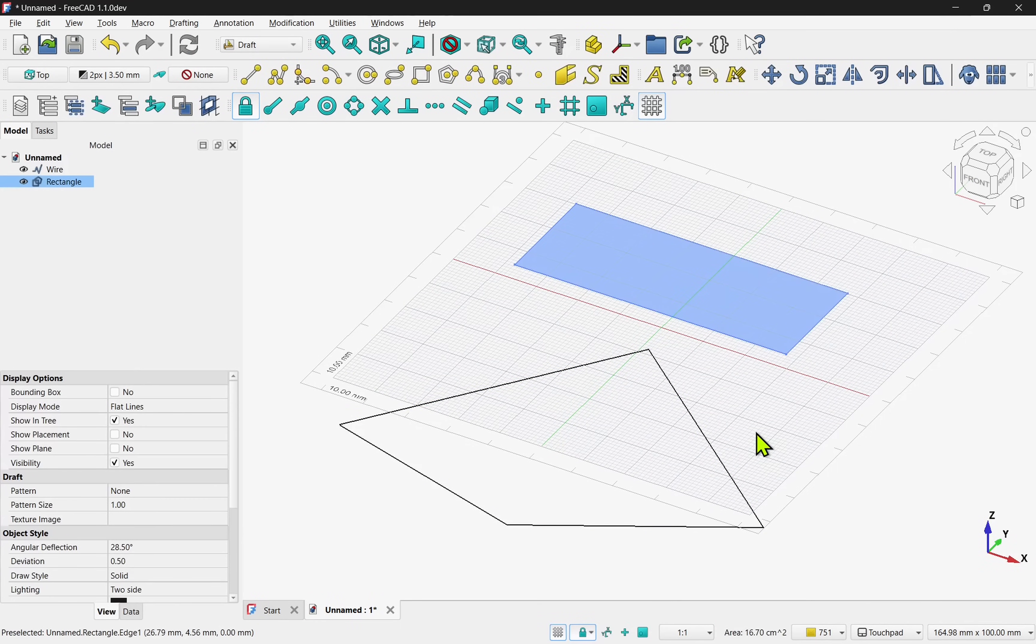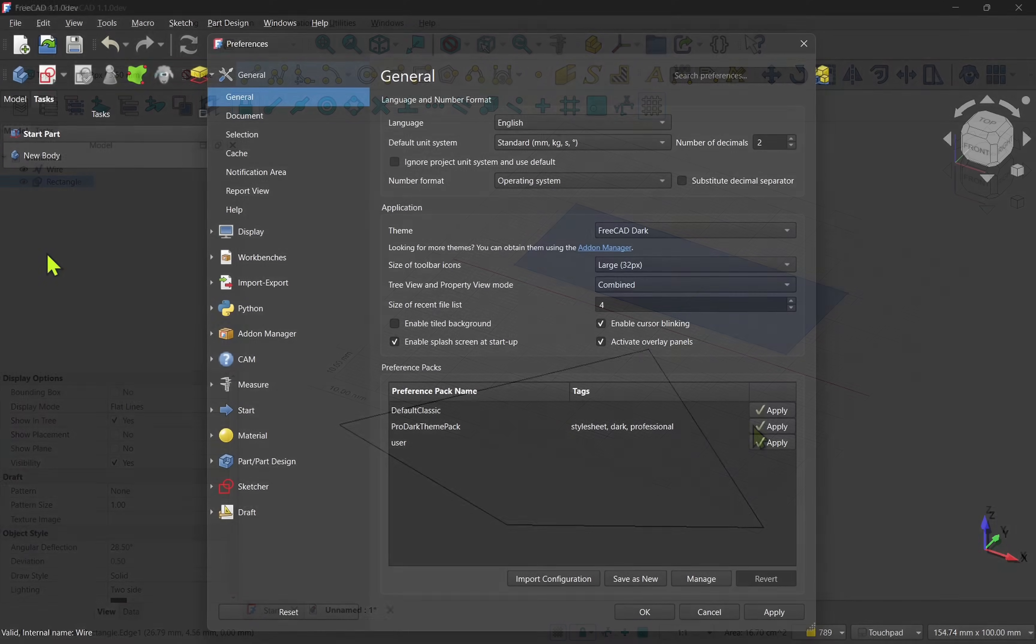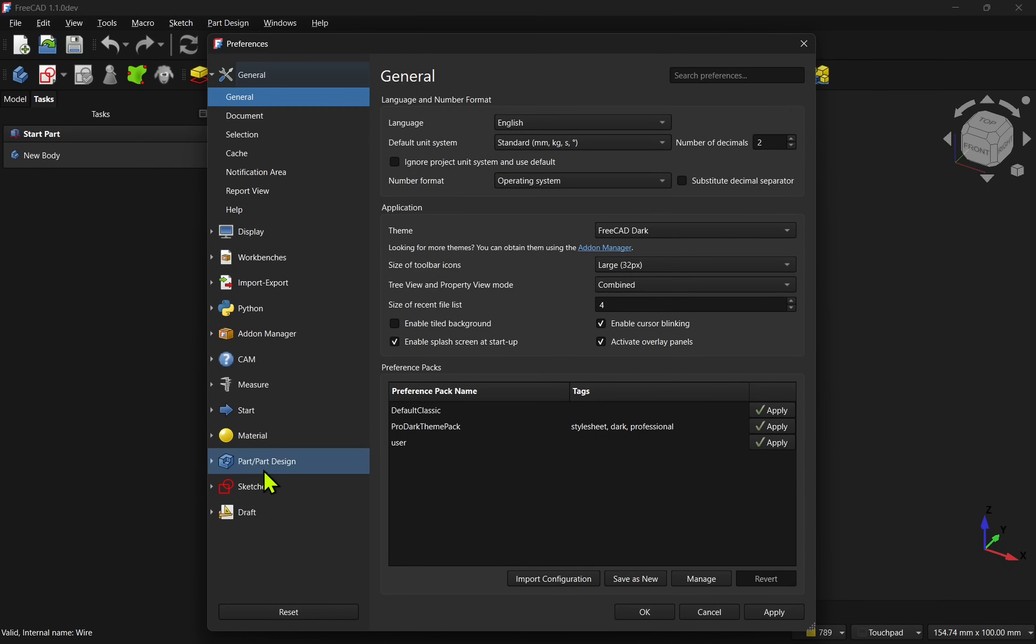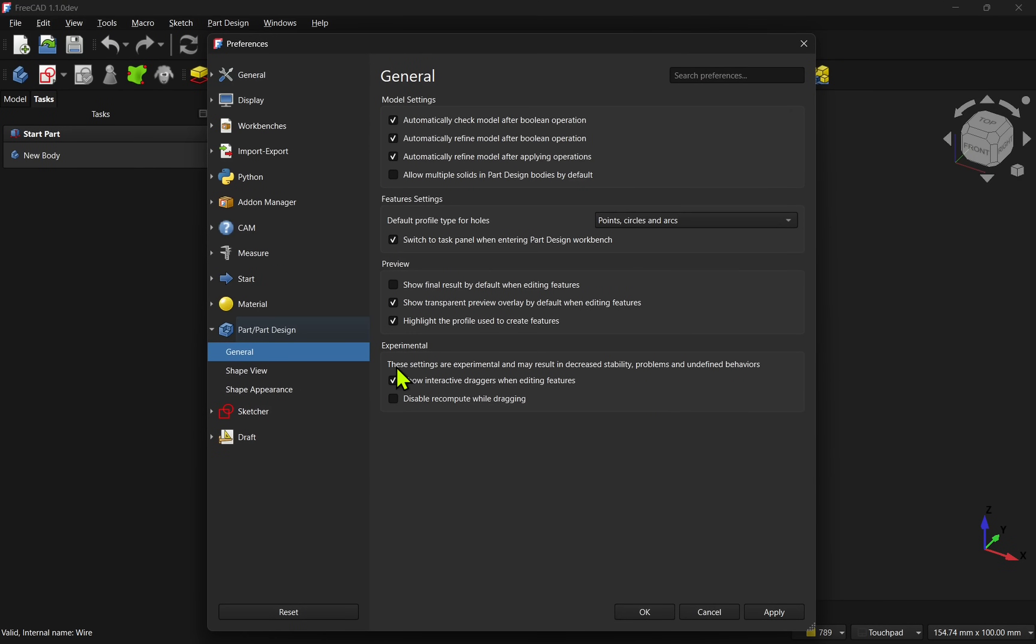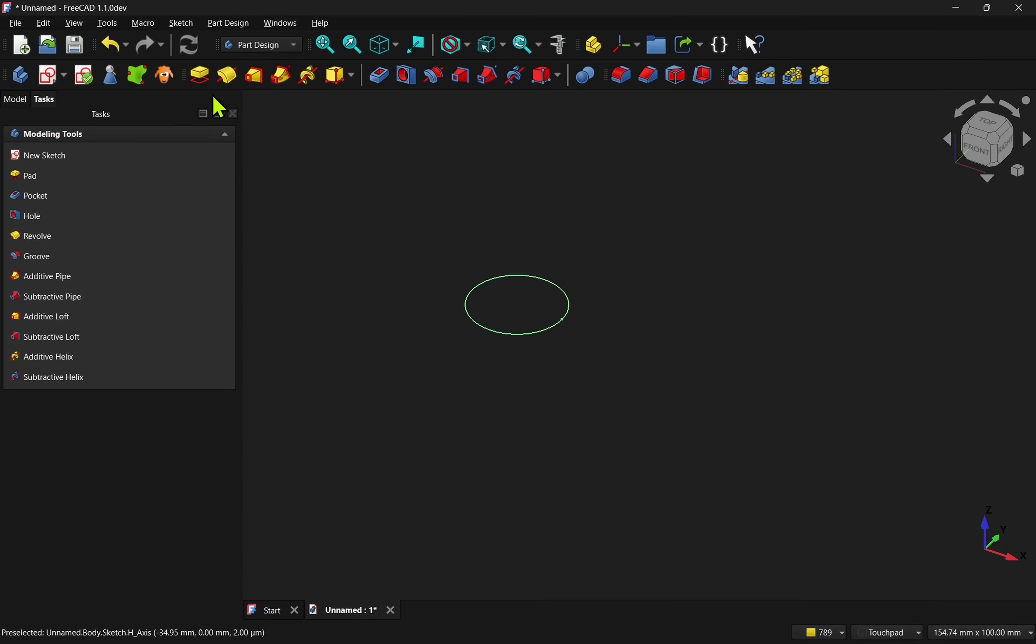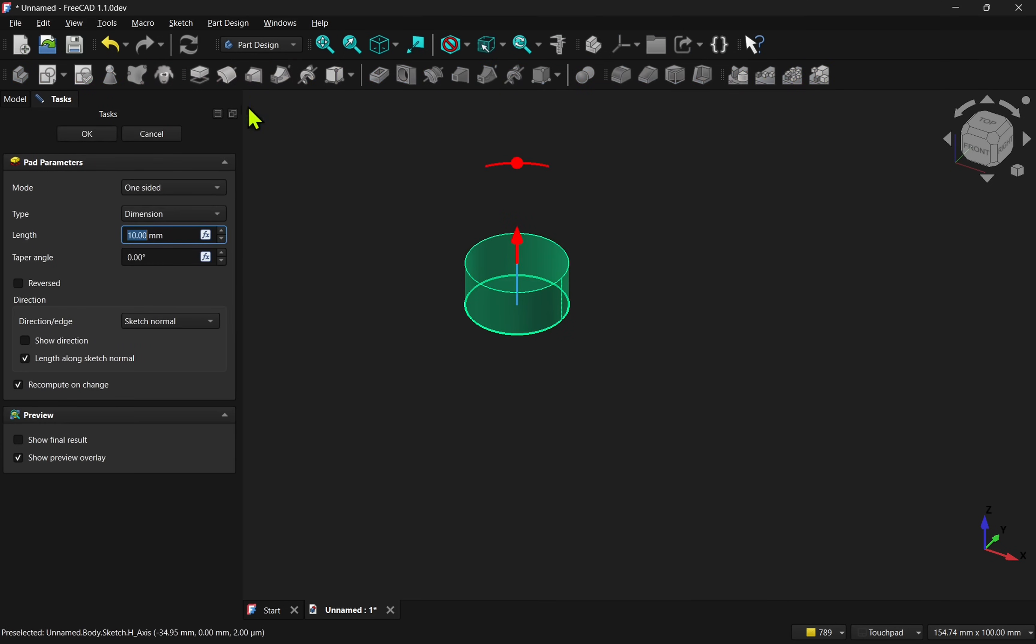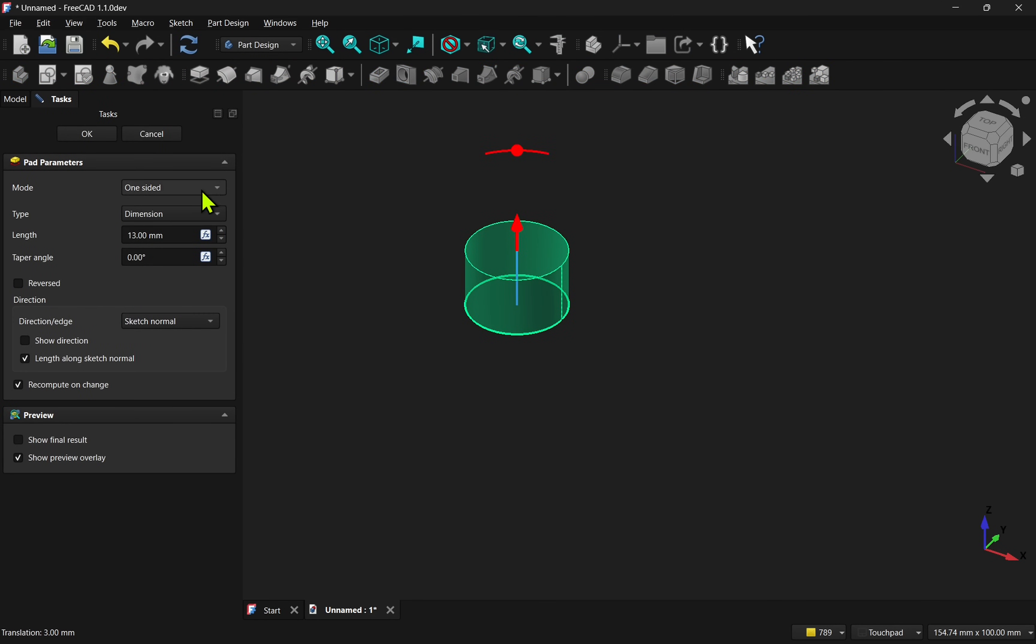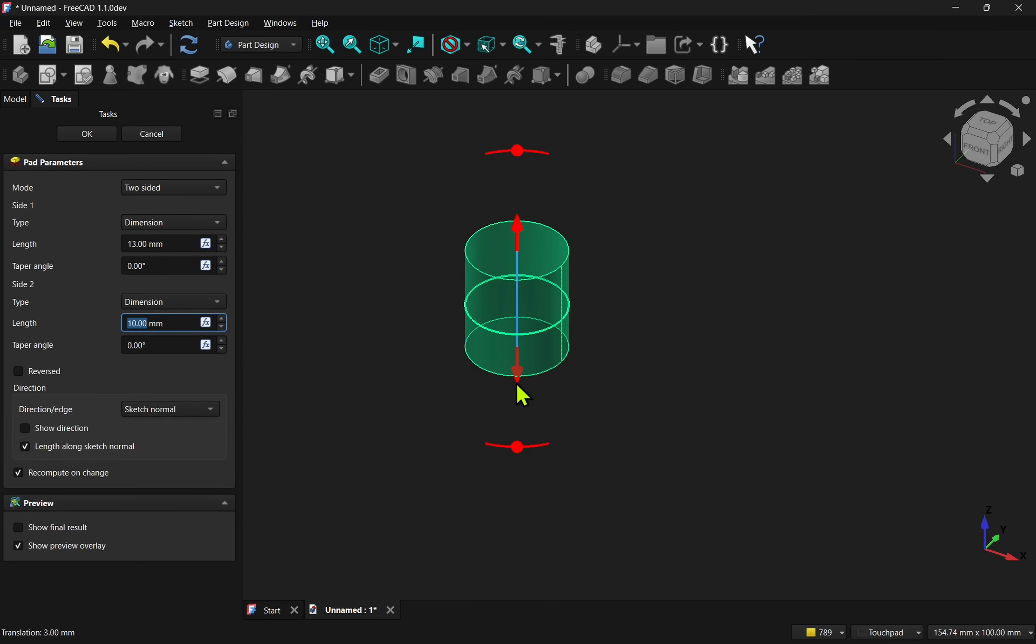Blender isn't the only influence though—there's also a new feature that will remind some of SolidWorks. In FreeCAD part design, when using additive and subtractive operations, we now get draggers to adjust things like length, direction, and taper.